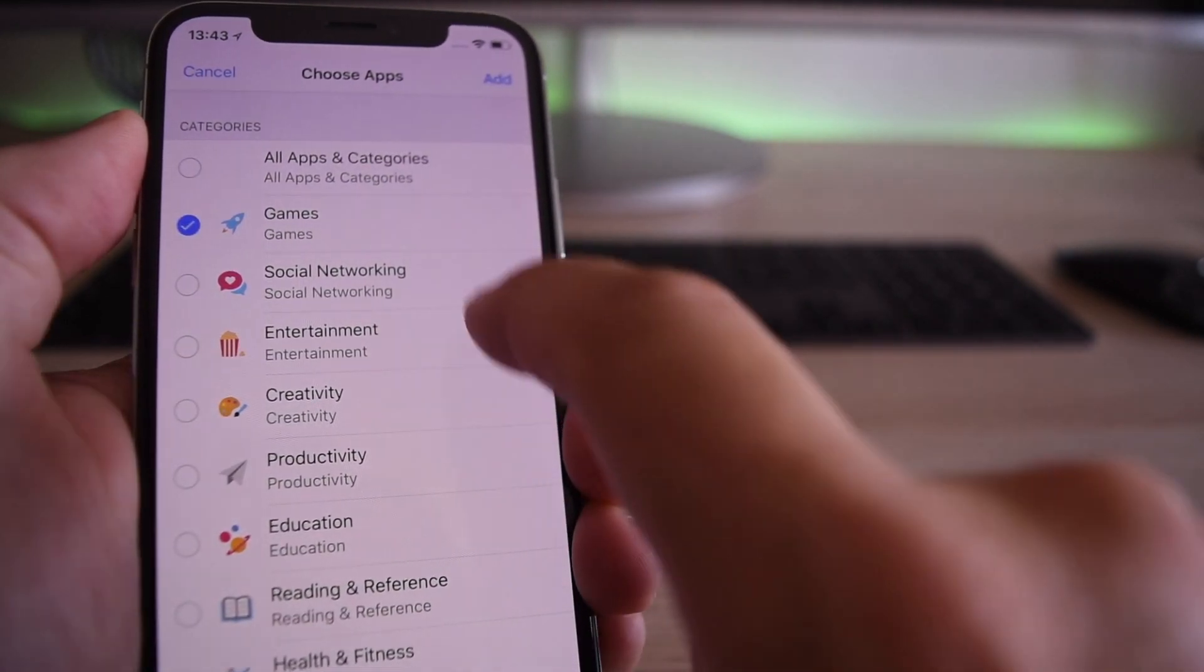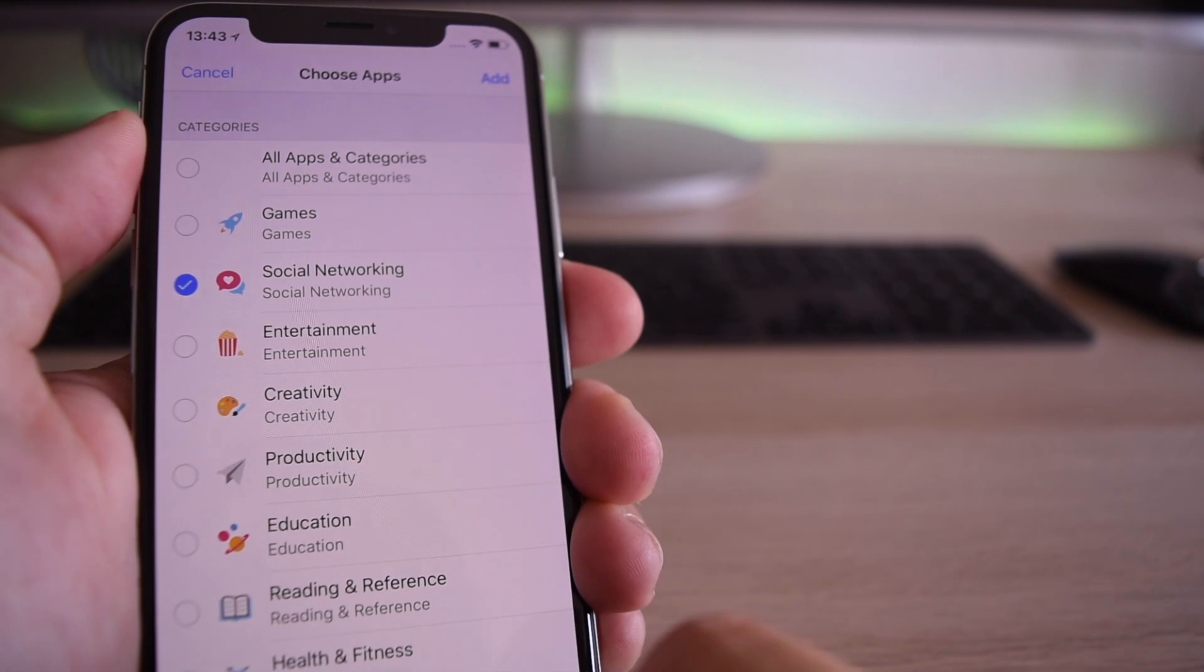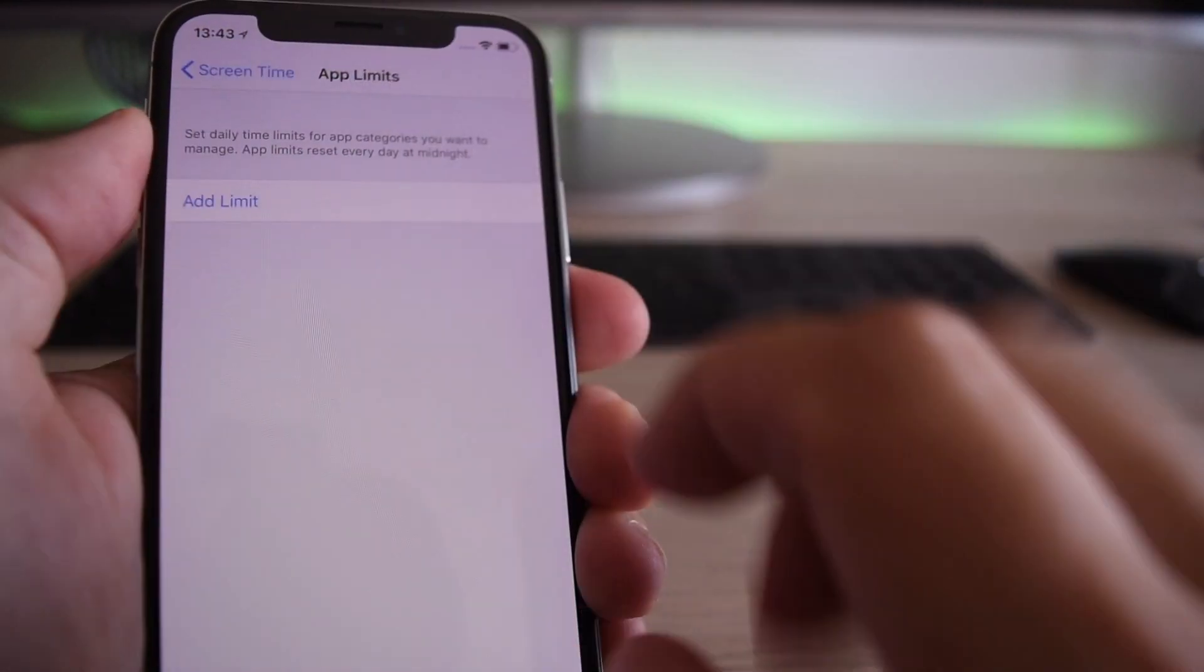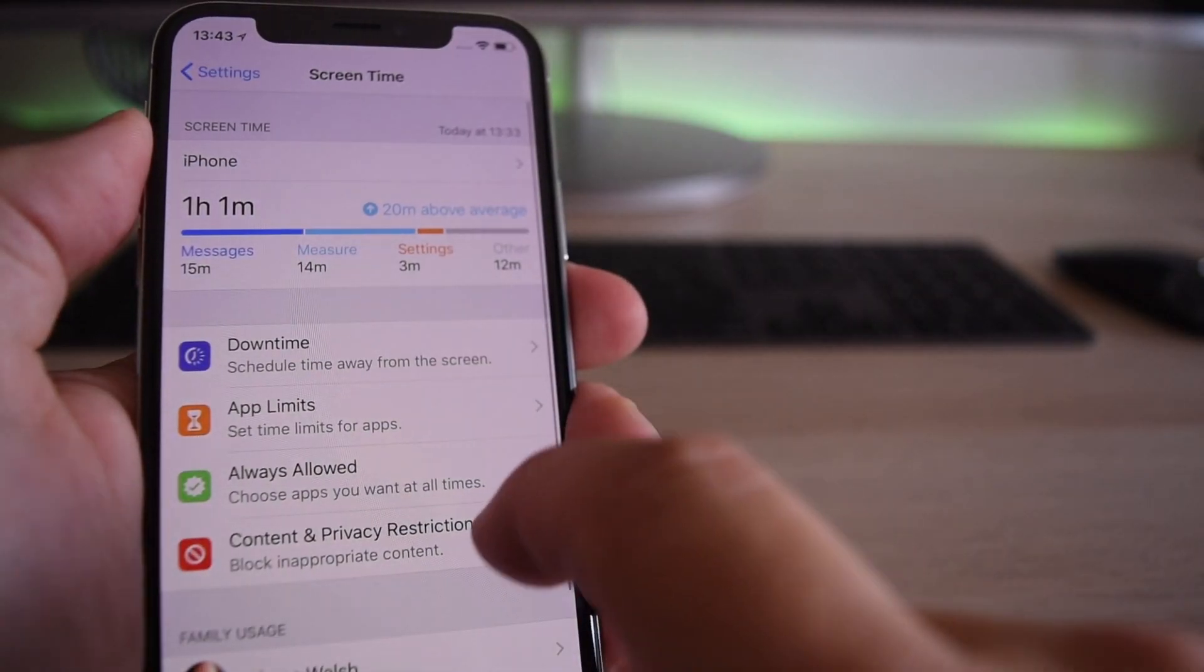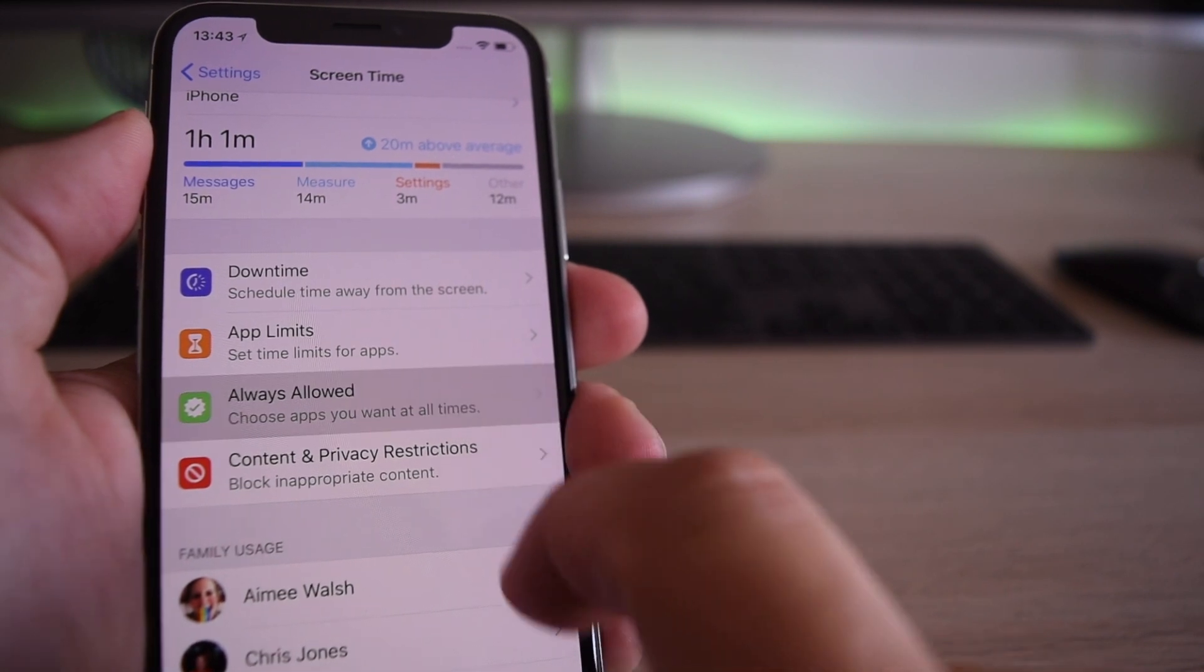Sometimes it's a case of just setting control limits, and this will help you do that so that you can manage your life a little bit better.